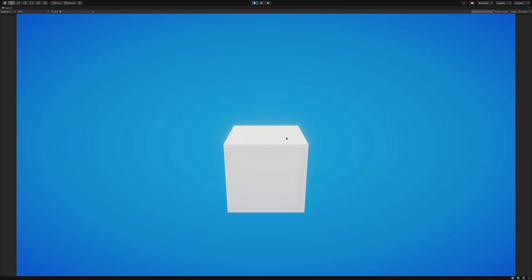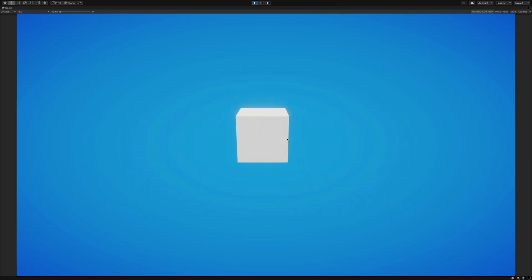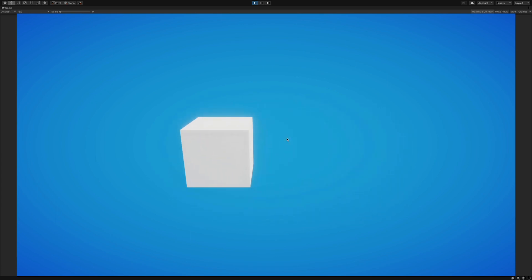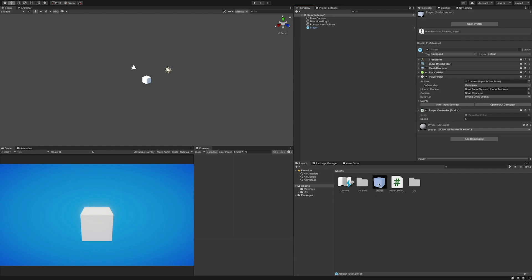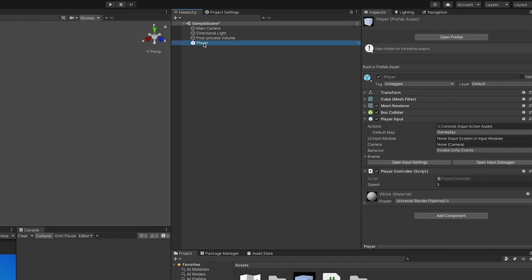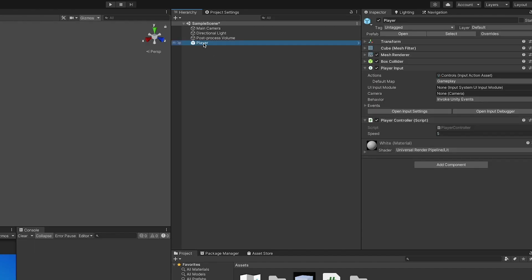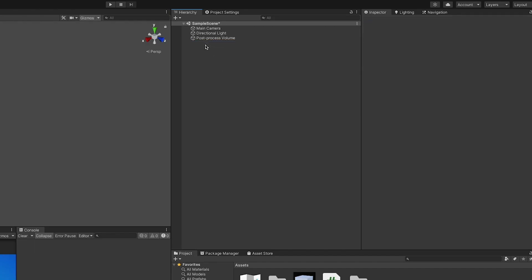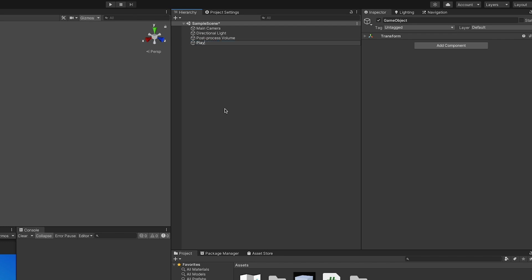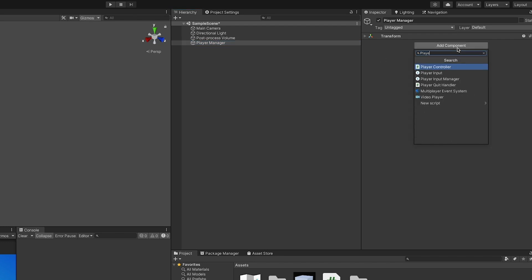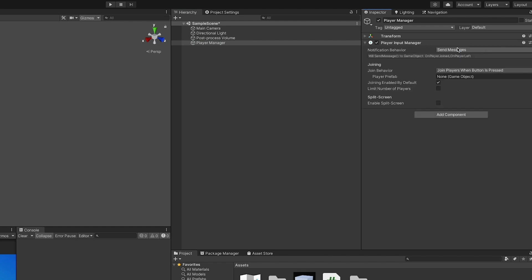Now onto hooking up multiple controllers. Let's make a prefab out of our player and delete it from the scene. After that, we want to create a new empty game object. I will call it player manager and add a player input manager component to it. Now it's just a matter of dragging our player prefab to the player prefab field in the player input manager component and the game is done.